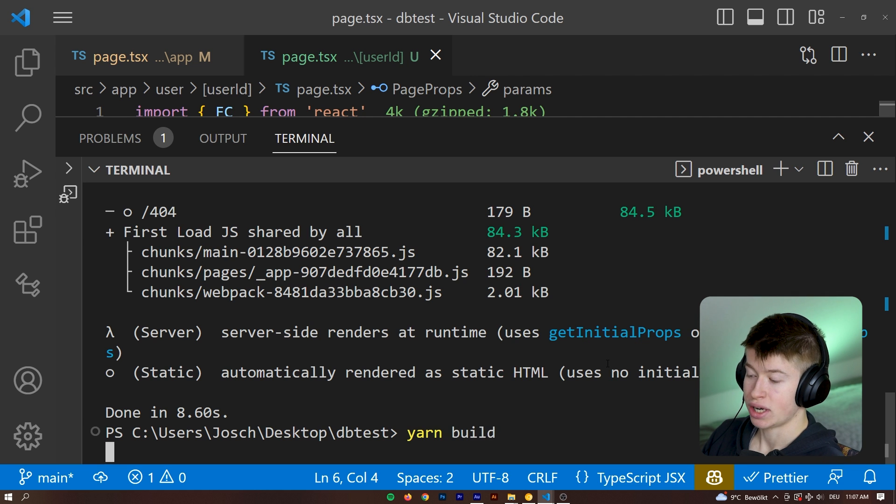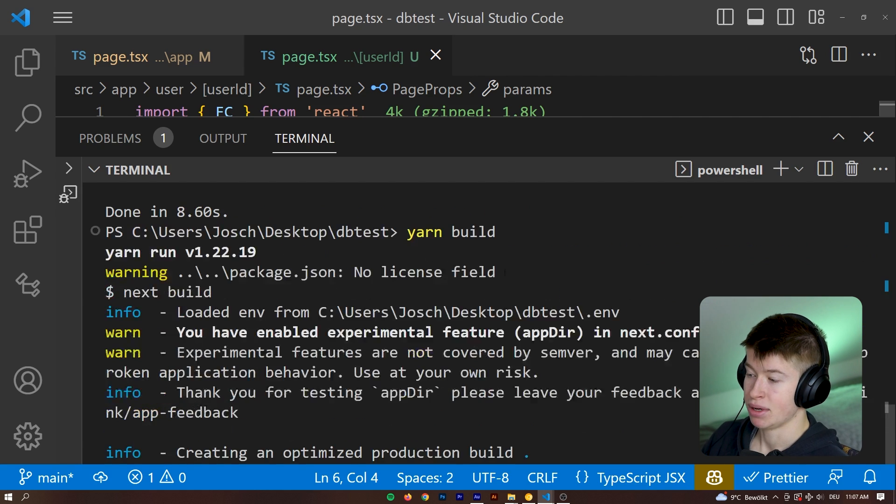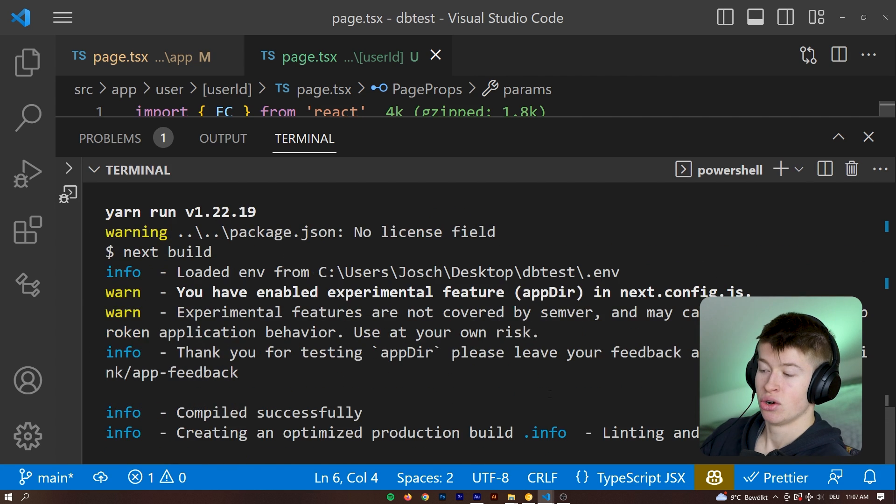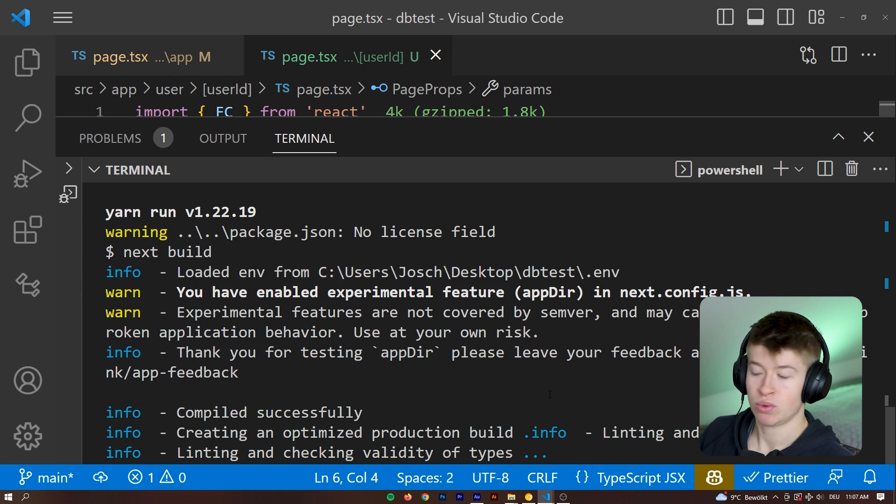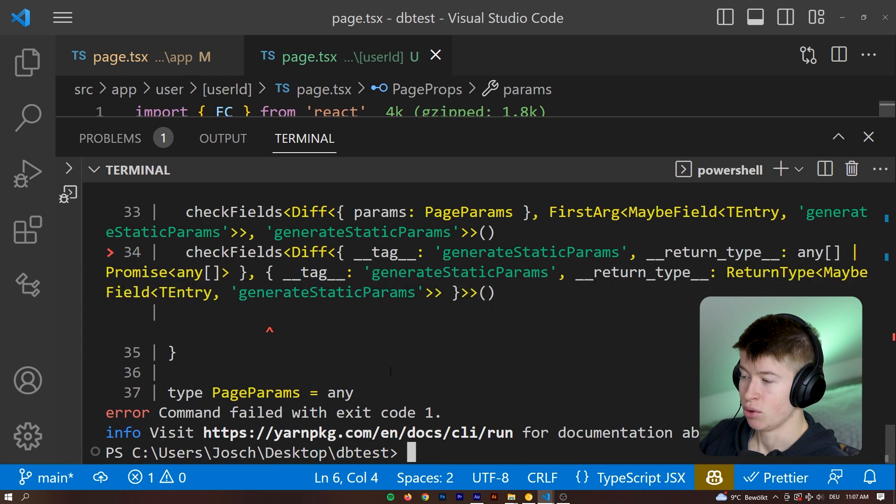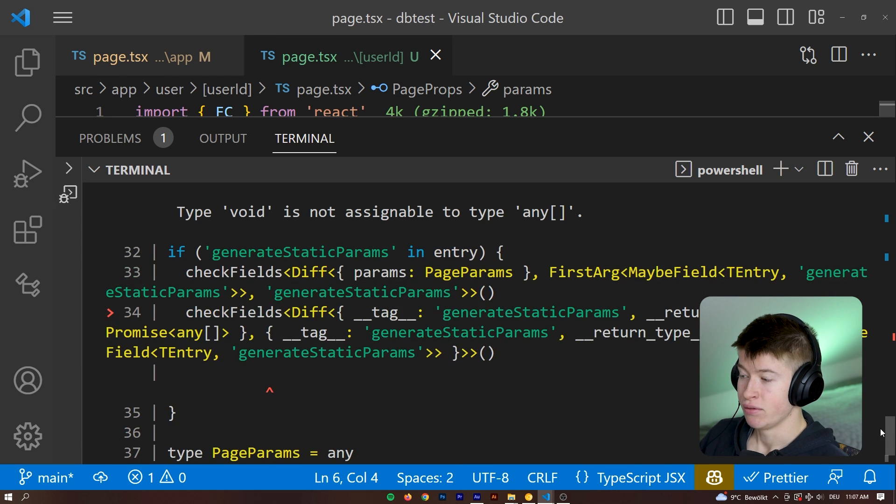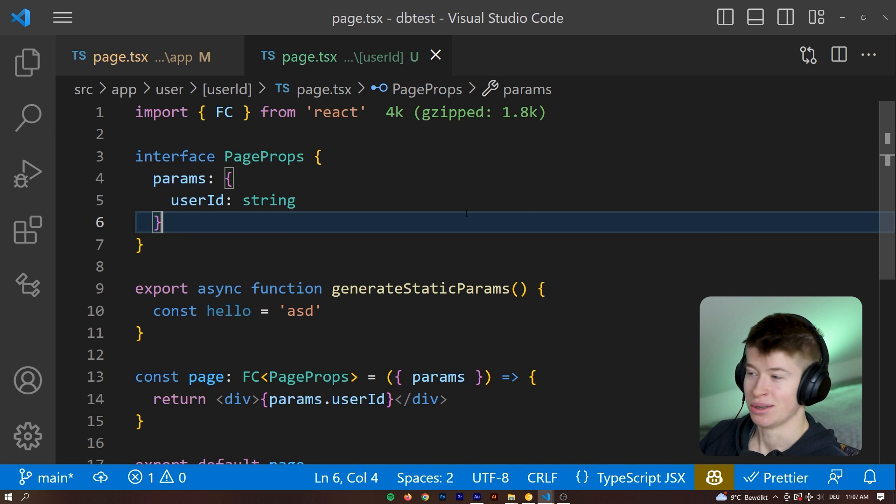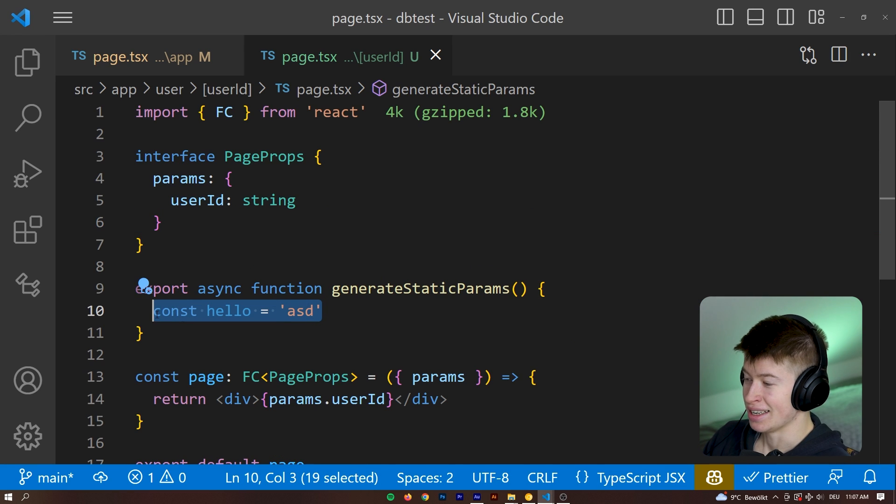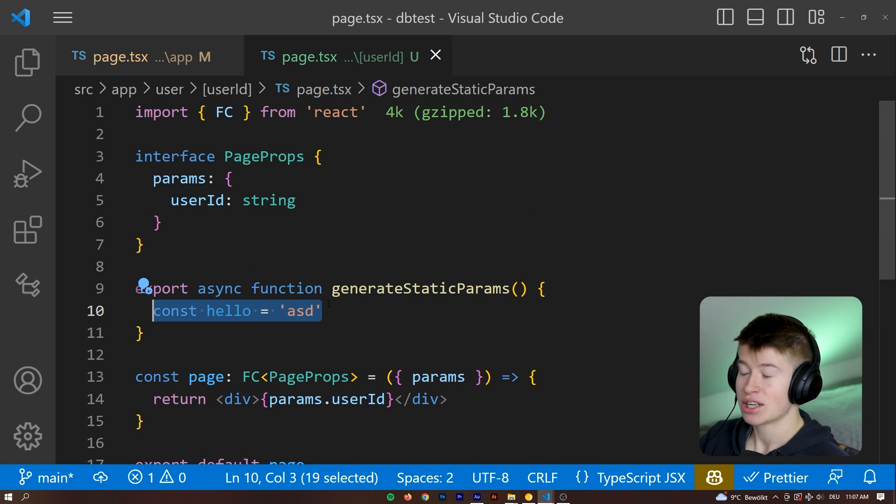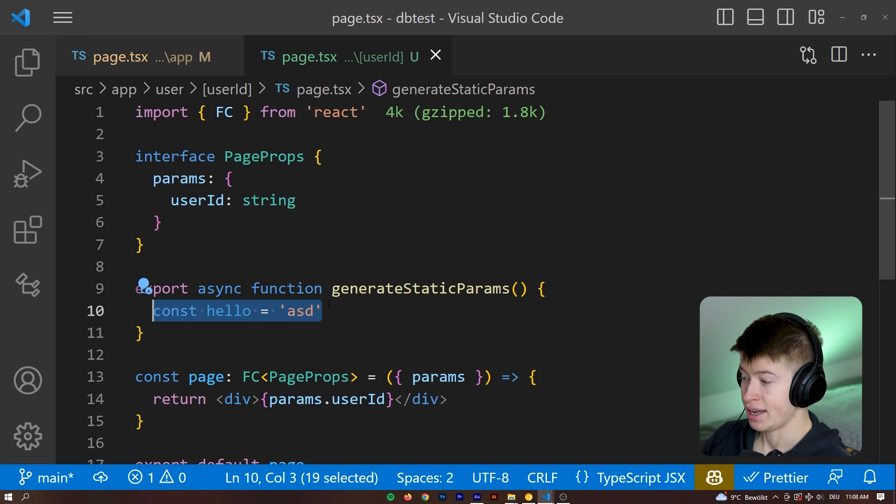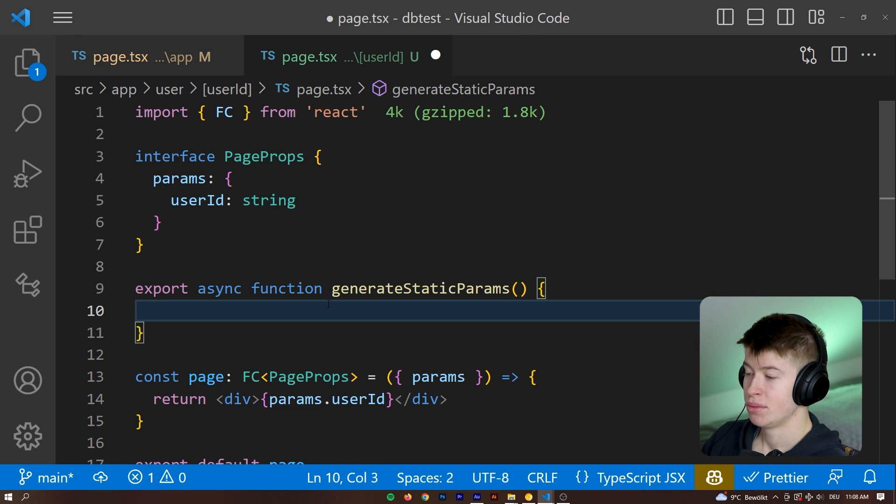And if you tried building this application again, it would let us know, what we are trying to do in this function doesn't really work, right? So because this is a reserved name, we can't just do some random shenanigans in there. We actually need to return an array from this.